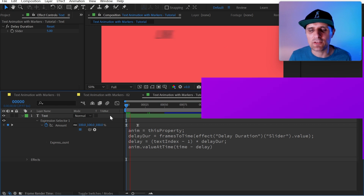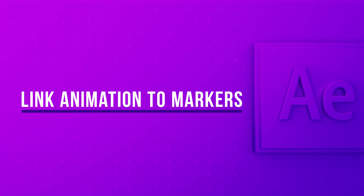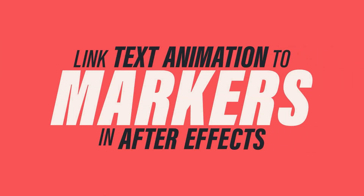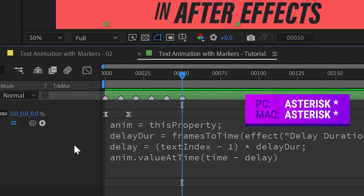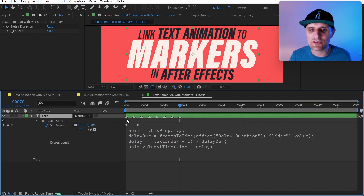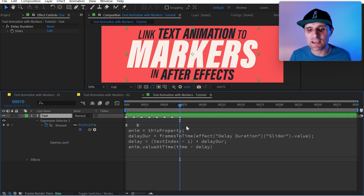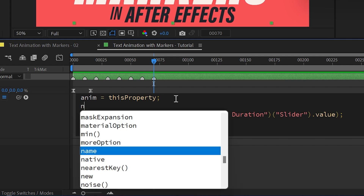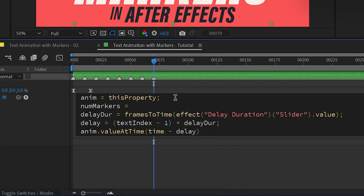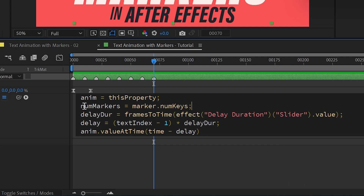Now let's talk about how to link this animation to markers. We'll add markers to our selected layer by pressing the asterisk key on the keyboard. I'll add eight of them because we have eight separate words — we want to link each marker to each word. In the expression, we'll create a variable called 'numMarkers' and set it to `marker.numKeys`, which gives us the total number of markers. We can verify this with a throw — it shows eight, which is exactly what we want.